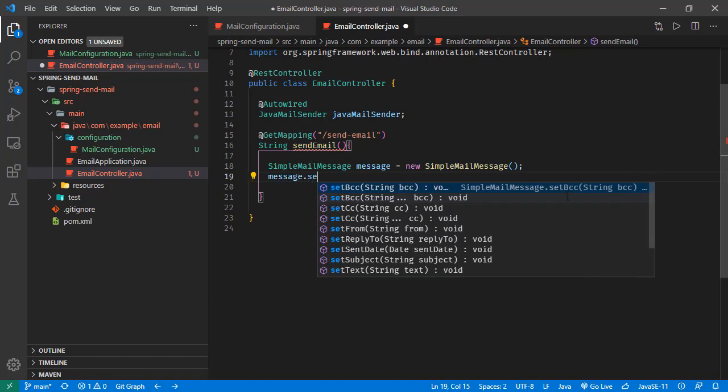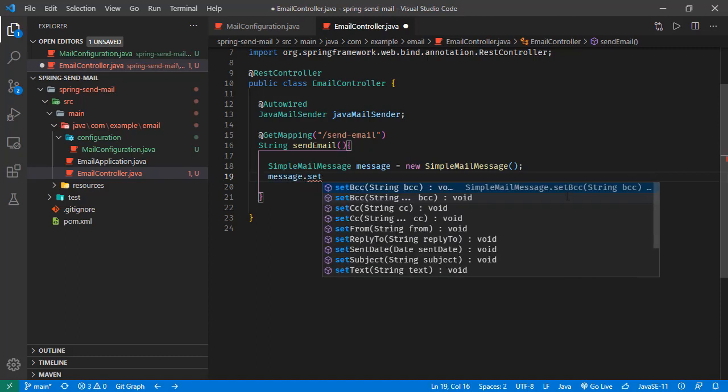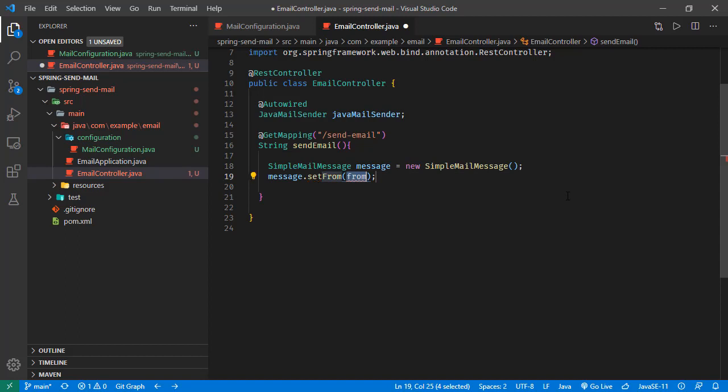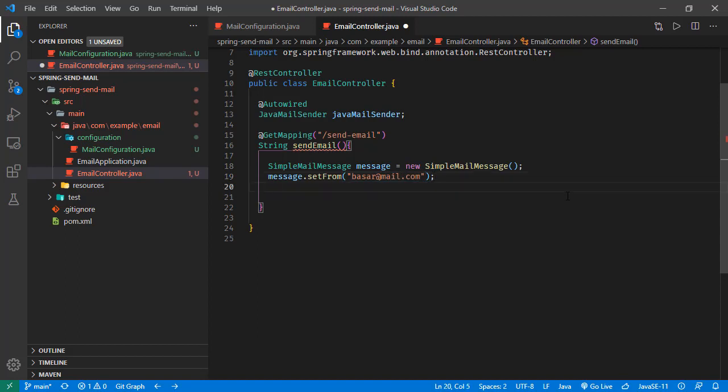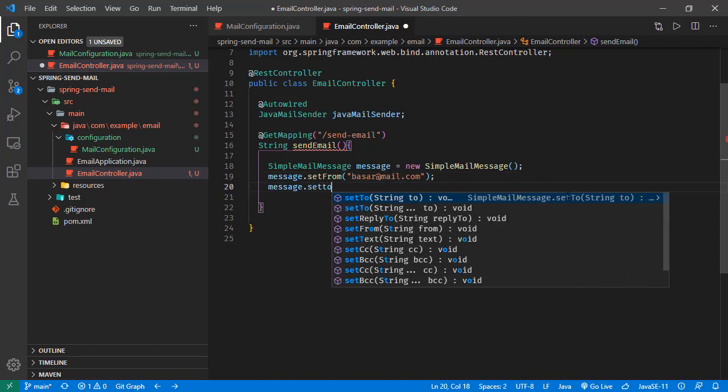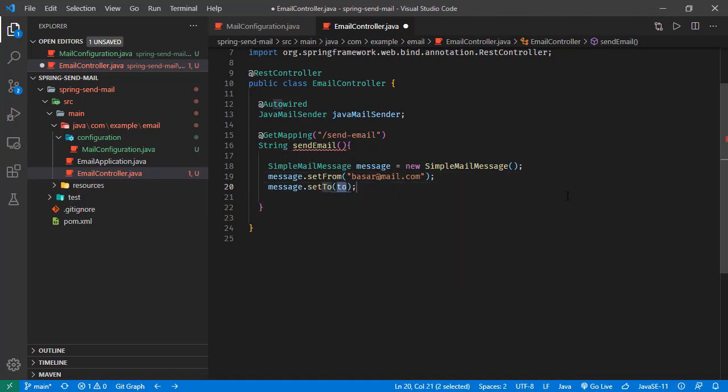we can set the fields like from, to, CC, BCC, or all necessary fields for any email request. So for the from part, let's type anything we want. For me, I'm just typing this is from Bosar at mail.com. Let's set the to as - let's send this request to user1 at mail.com.